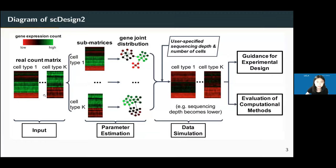Here is a brief overview of the method. The input is a real gene-by-cell count matrix with cells labeled by cell types or clusters. We train a joint gene distribution for each cell type using a technique called copula. Then, given user-specified sequencing depth and cell number, we generate synthetic data for each type or cluster. When we specify a very low depth, the counts will be low. The synthetic data can then guide experimental design and benchmarking of computational methods.